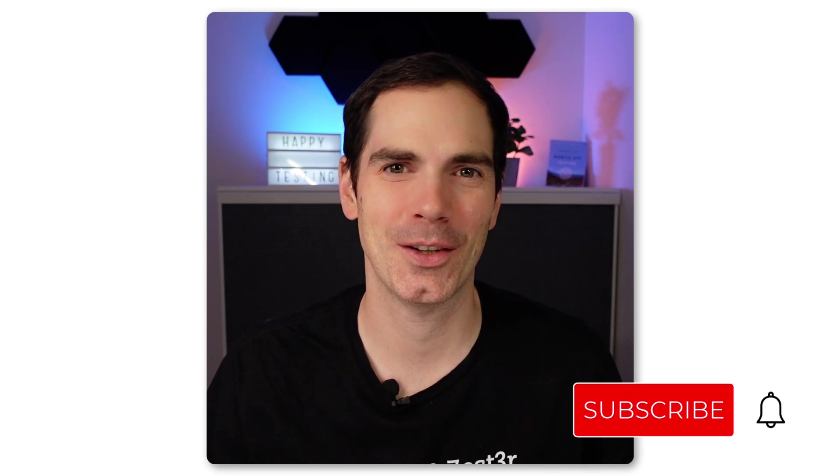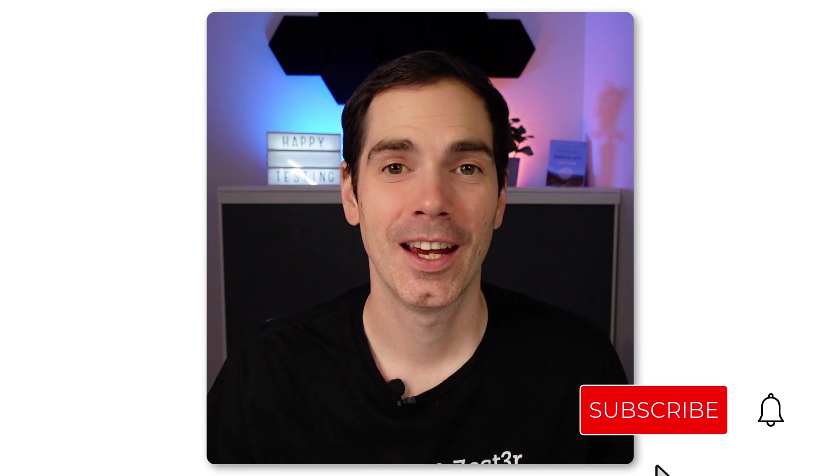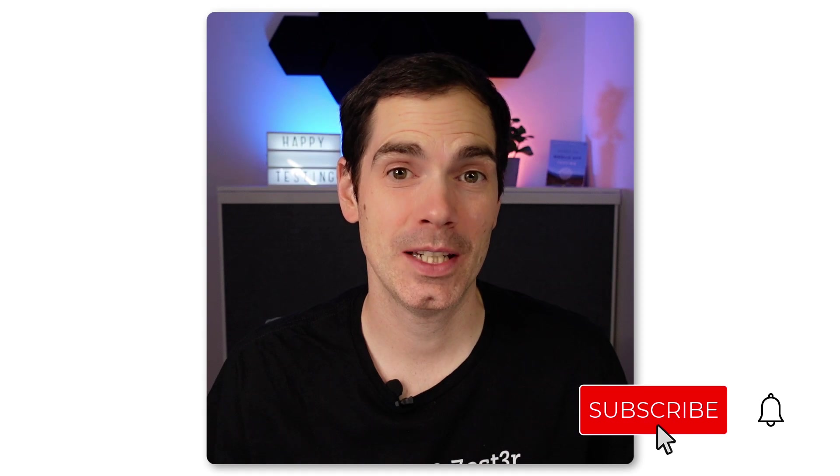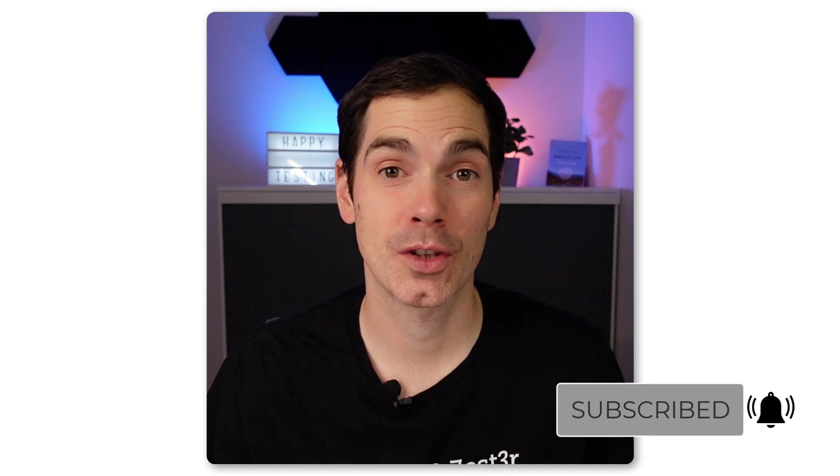Hi and welcome back to my YouTube channel Software Testing. It's me, Daniel. Happy that you're here today. In today's video I would like to give you a hands-on demonstration about AI and how you can make use of AI as a software tester.